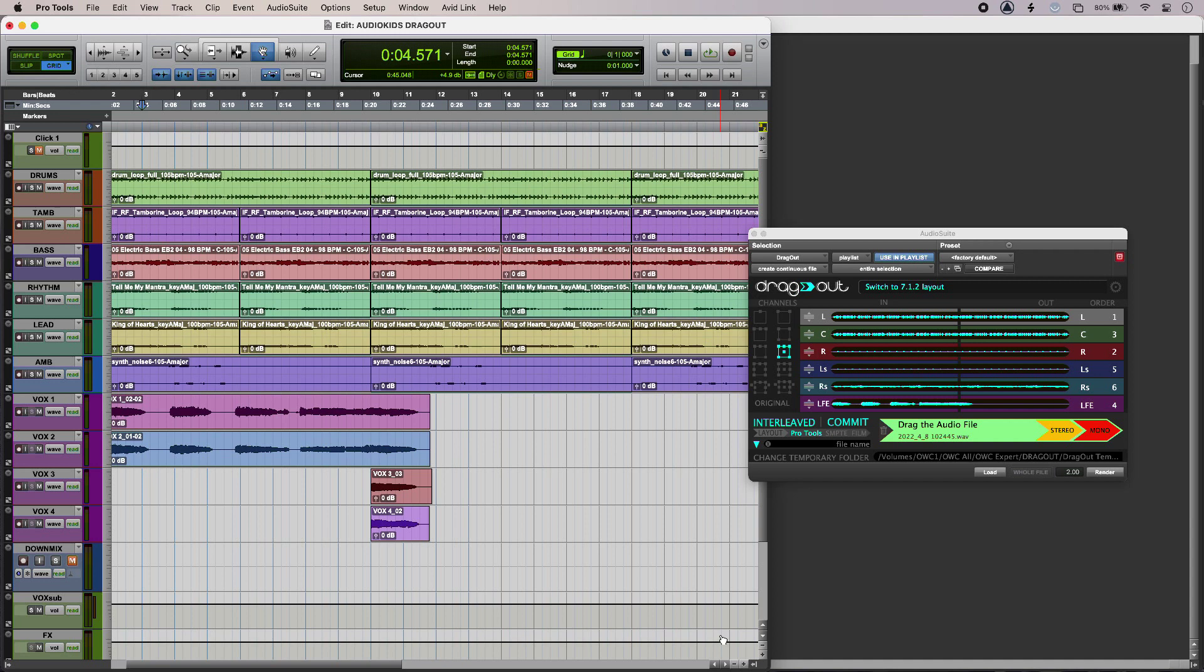Hi, this is Luke for Production Expert, and this is Dragout from Audio Kits. Dragout is an Audio Suite-only plugin that lets you drag and drop audio from Pro Tools to any other system location, such as Finder or another DAW.